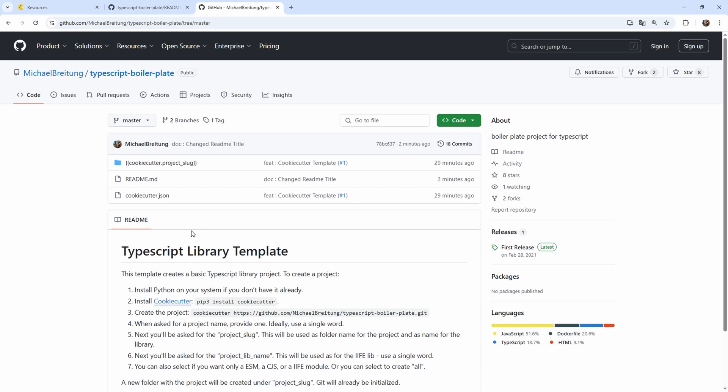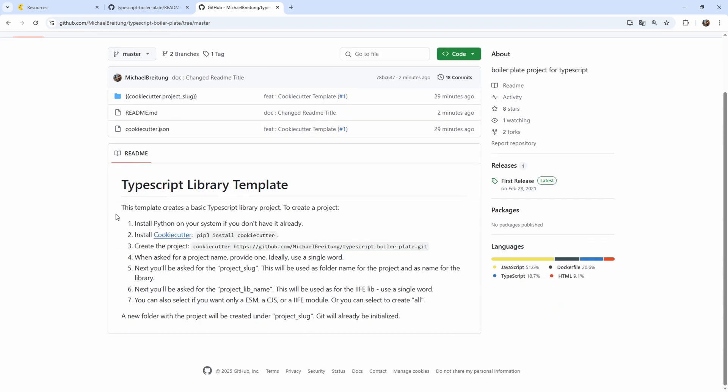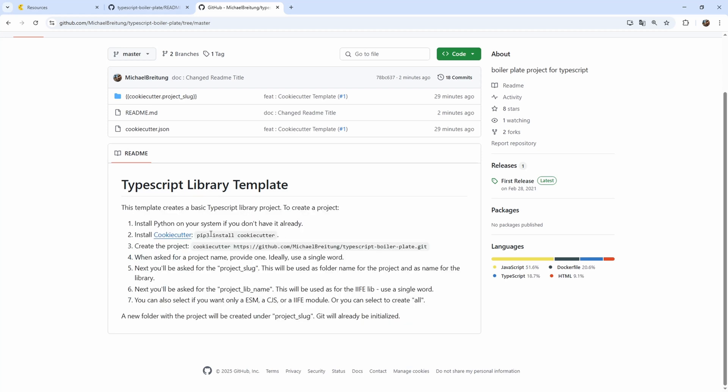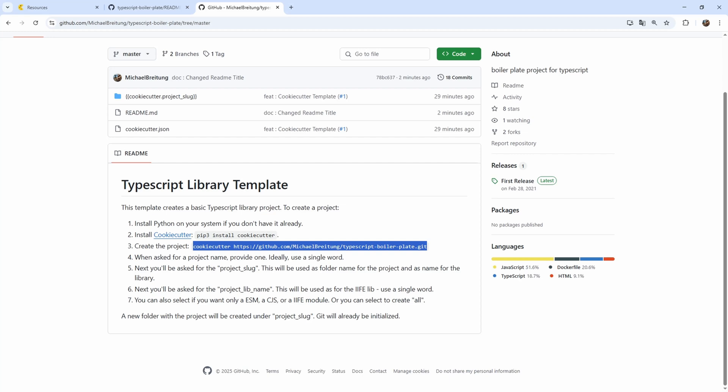Then we have a readme, which explains how I can install or start a new project using this template. So this is now different to just cloning. Now what I do, I use cookie cutter and with cookie cutter, I directly install a new project and cookie cutter will then under the hood clone this project and then apply all the variables.